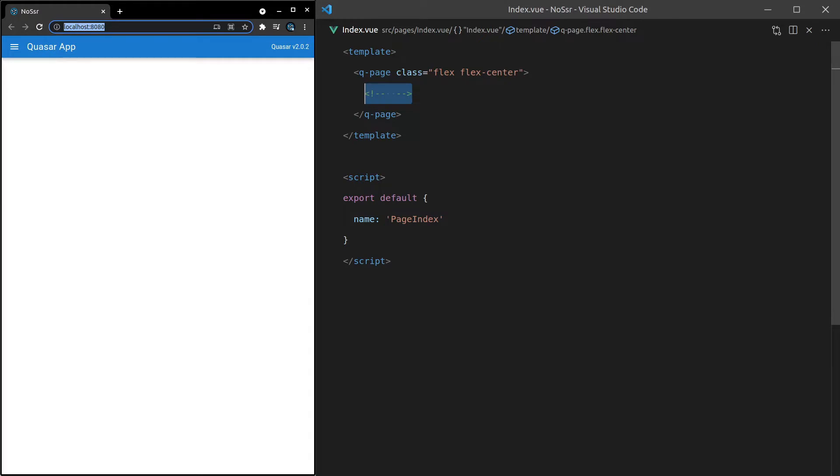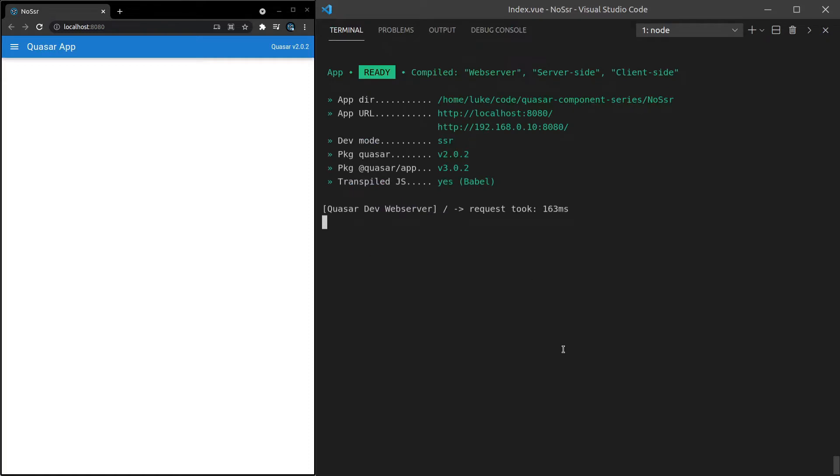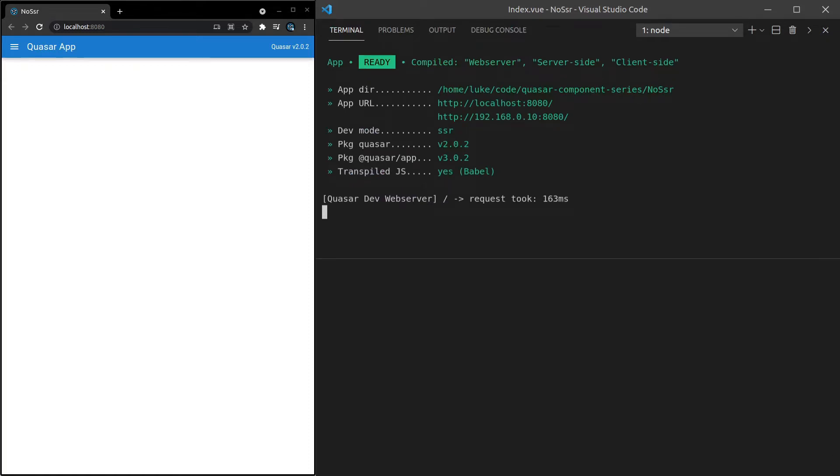Before we can actually do this, we need to have a component that renders with SSR or not. So basically we're going to create a test component for no SSR. We'll open up our console and say Quasar new component SSR logger.